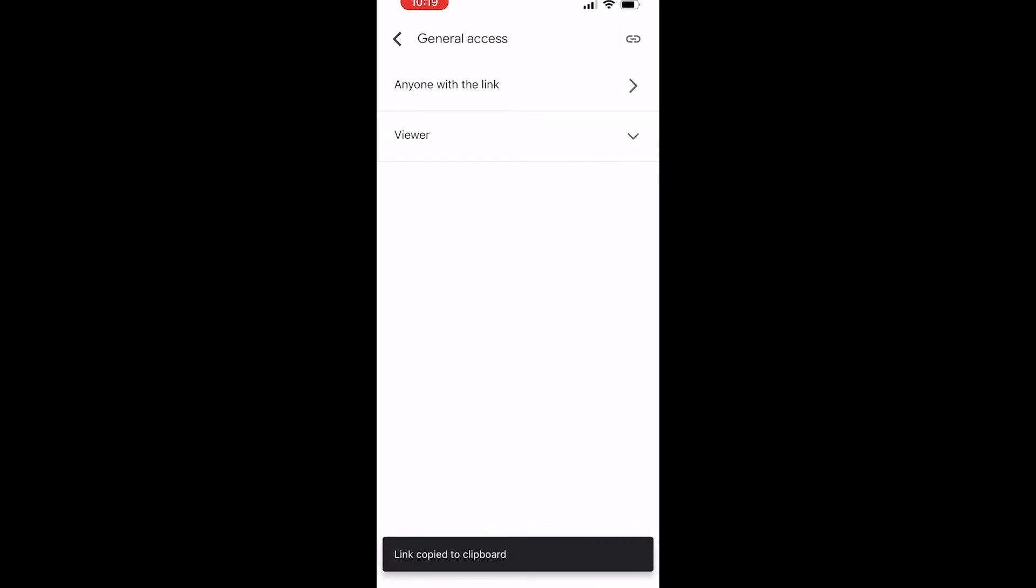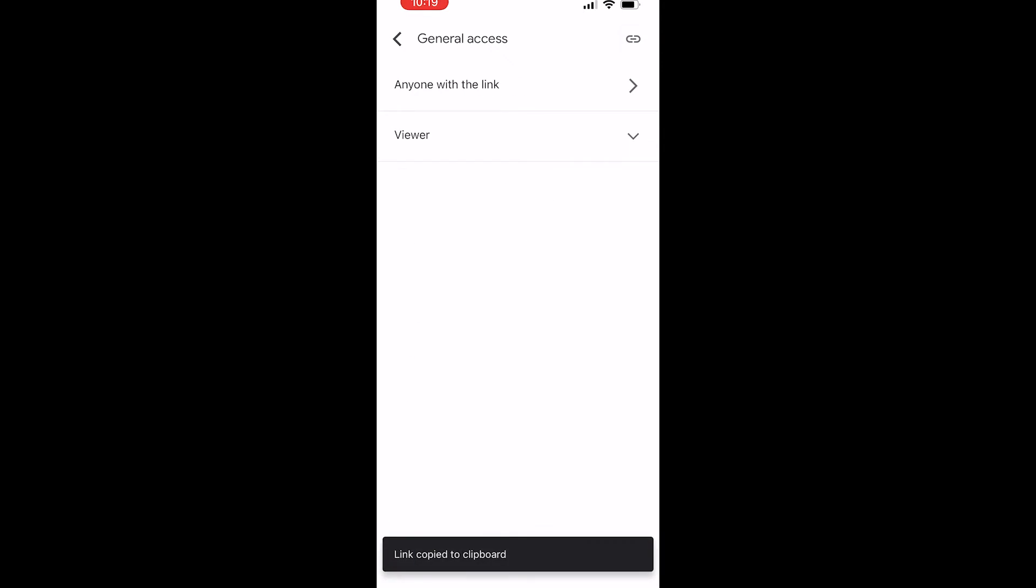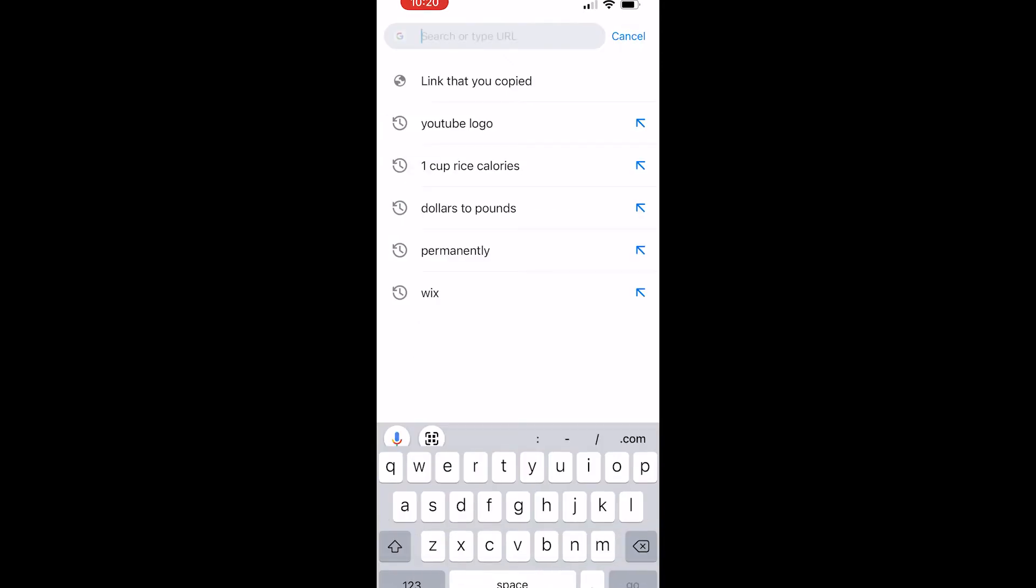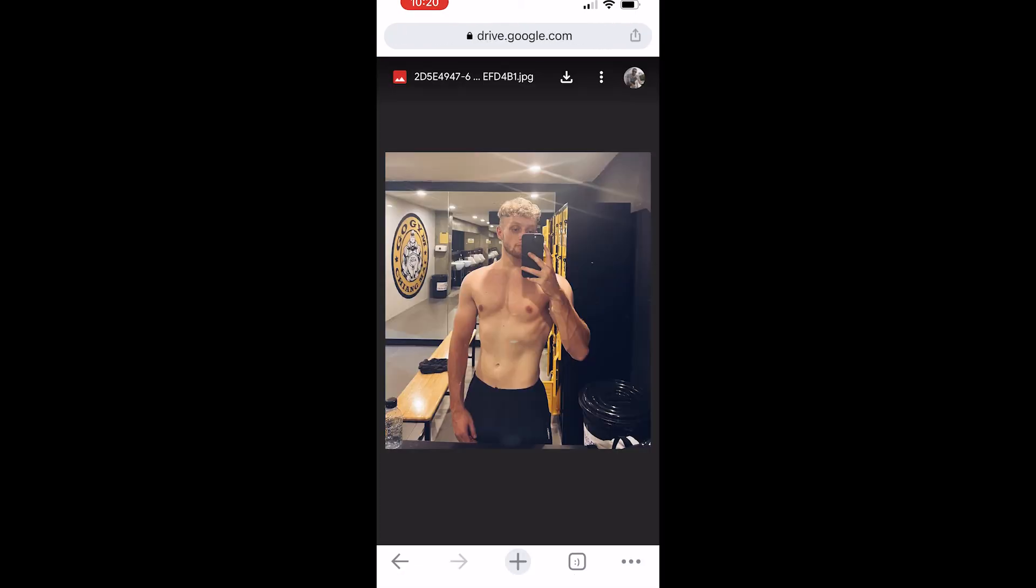So there you go, link copied. Now if we go ahead and paste in that link here and then click Go, it should then open in Google Drive. So here we go, here is the photo, and then someone could download it or edit it. So that's how you do it. Leave a like and subscribe if that helps you out.